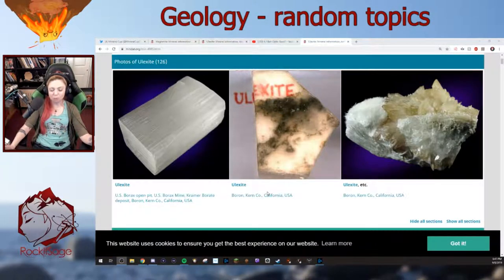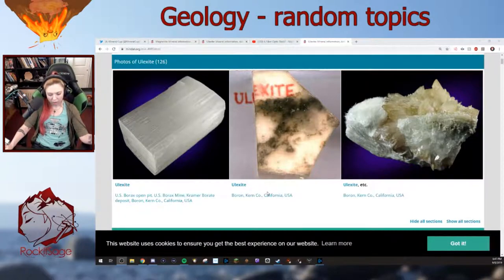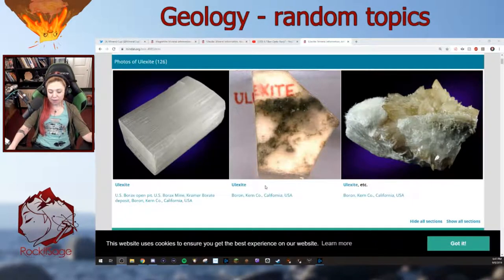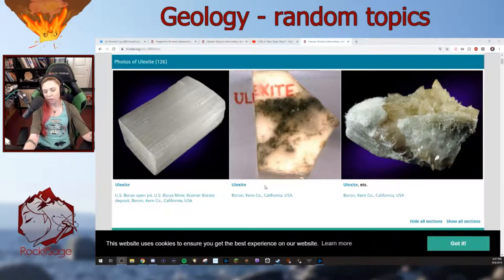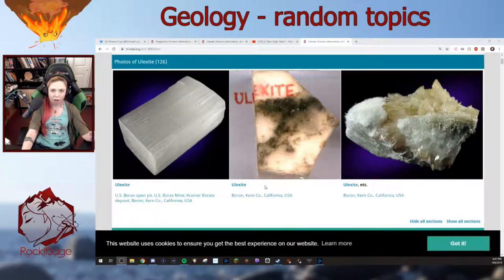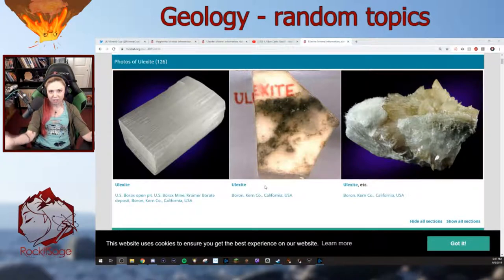Ulexite is really cool. It's a borate, which means it contains BO3 with a negative charge of three. Most of these are evaporites. There have been about 150 borates identified, but today we're only talking about ulexite. Boron doesn't fit in the structures of common igneous rocks, which is why it gets concentrated in the residual melt — like I mentioned — and ends up getting carried into hot springs, thus making borates via evaporation.